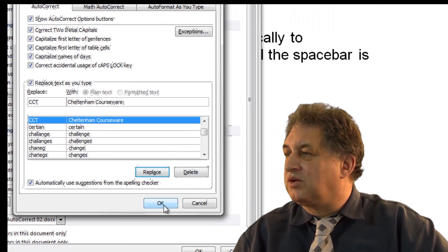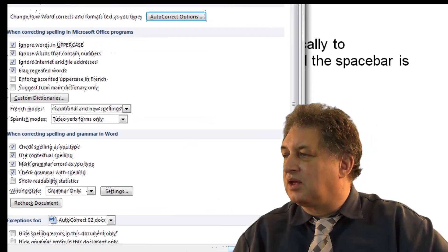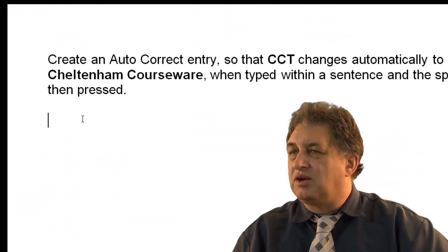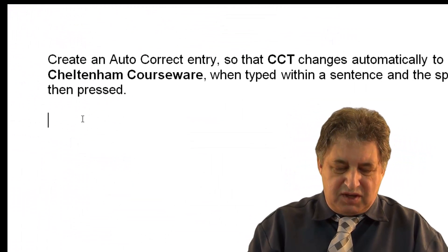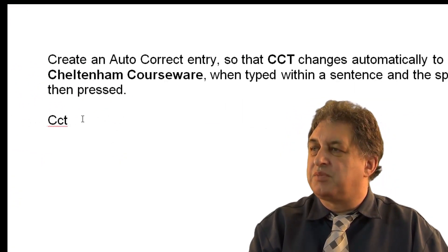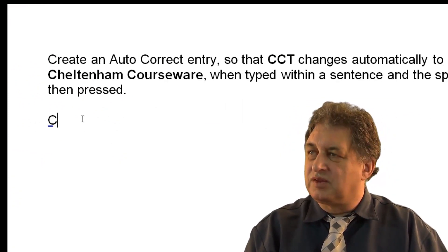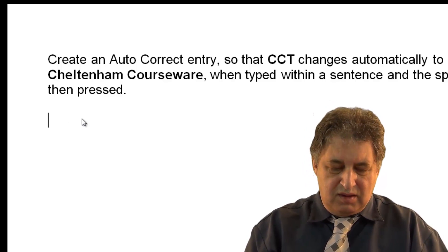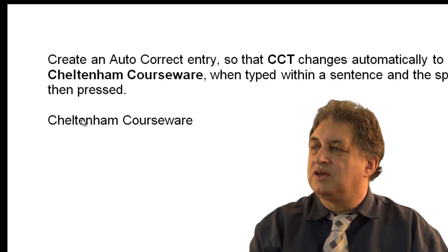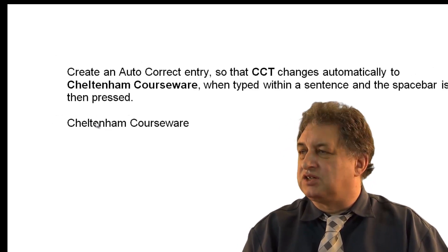So click on OK, and click on OK, and now let's see what happens. I'll type in CCT, spacebar, whoops, CCT, spacebar, and now it changes.